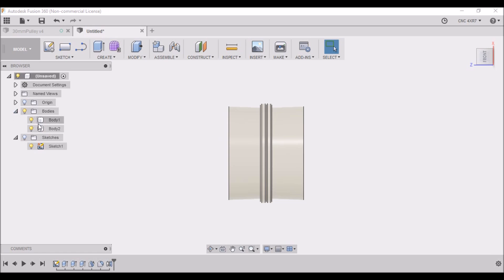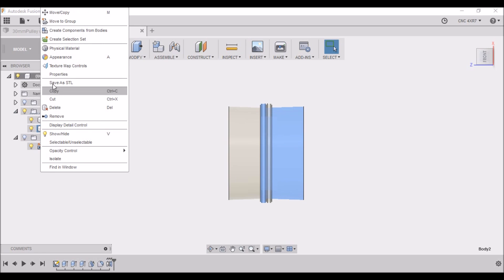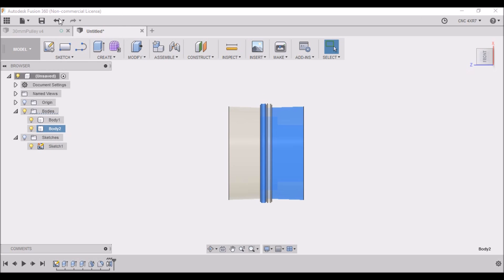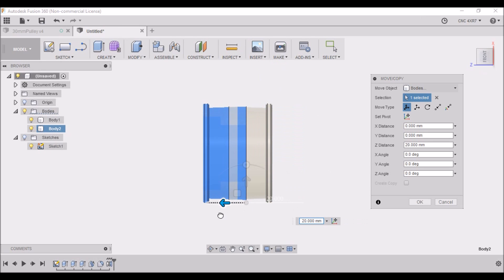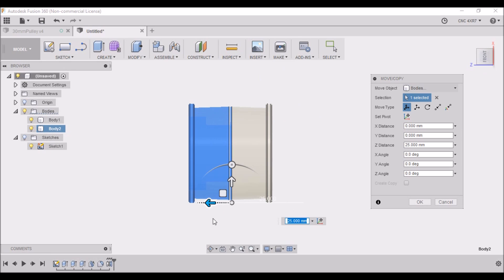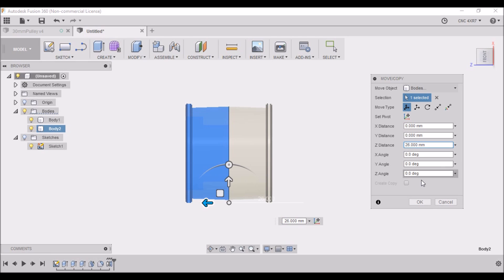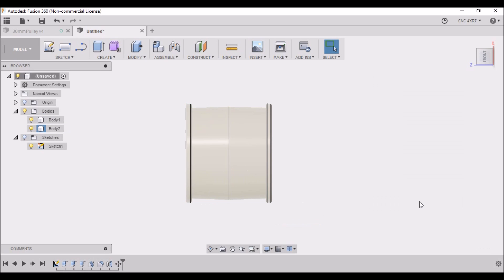Now you notice we created two bodies, but we're going to go to that second one we created, we're going to right-click, we're going to move. We're going to move this 26 millimeters. Click OK, and now we have our roller.